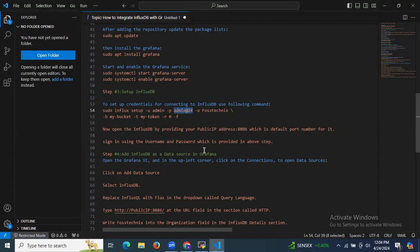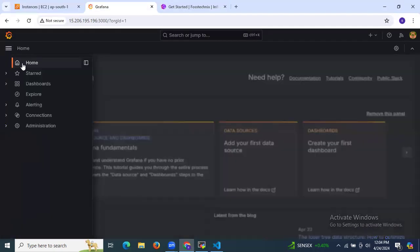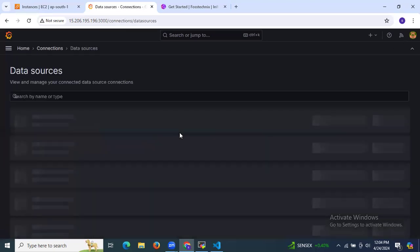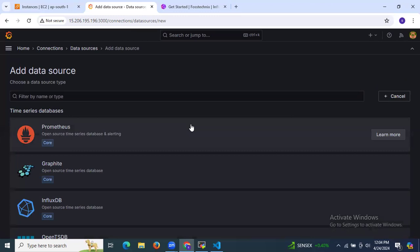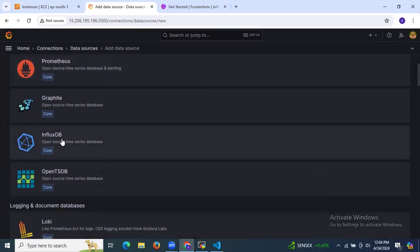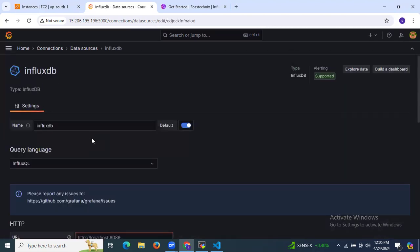Now let's move to the fourth step: adding InfluxDB as a data source in Grafana. Open the Grafana UI, click on the menu, go to Connections, then Data Sources. Select InfluxDB from the options. You'll see the data source configuration page.